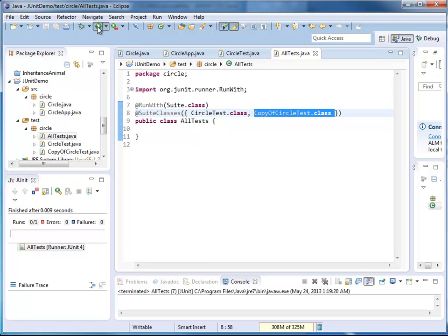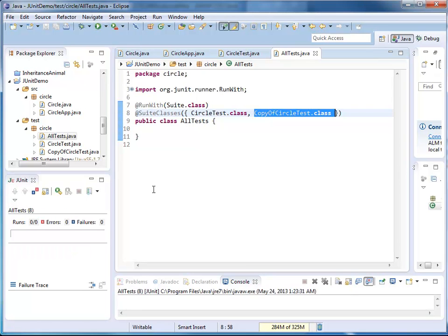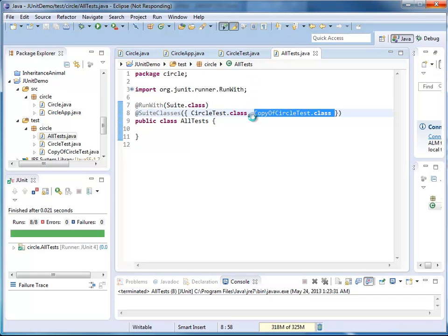Here I'm going to run it. Notice there are eight tests that are going to be executed: four from circle test and four from copy of circle test.